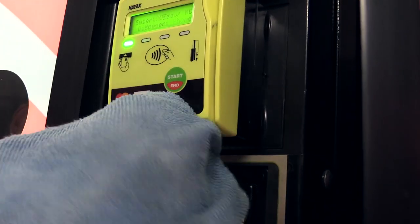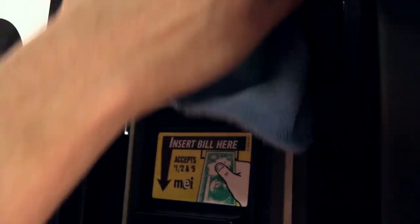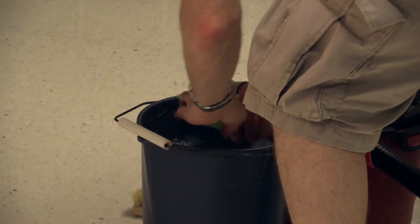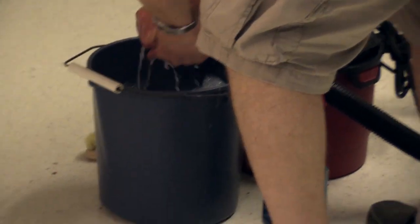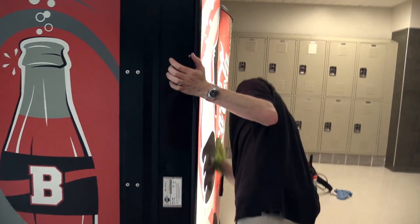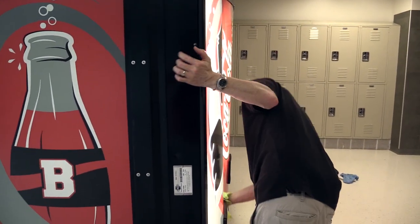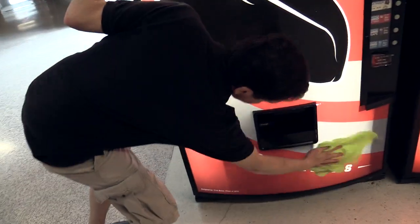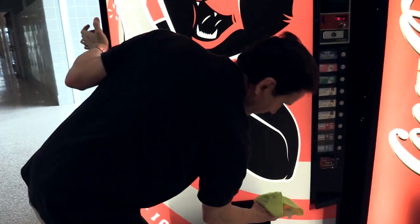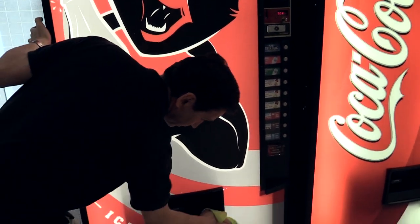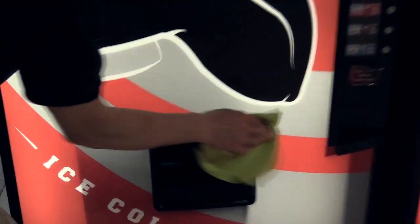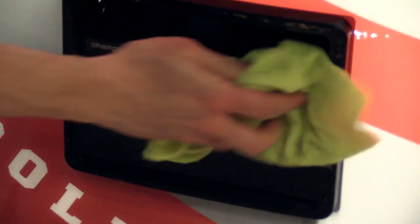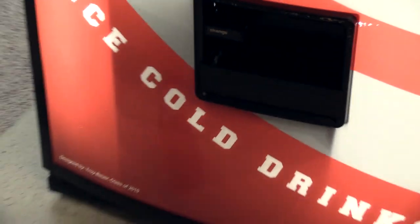I don't like the spray cleaner directly on my credit card reader or my bill acceptor, so I spray it onto the rag. Looking good. This is our custom front we had designed by a former student. Clean that out in case there's any syrup from a spilled drink or something.